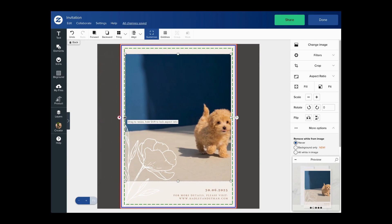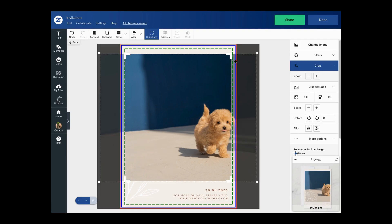Now once the shape has been set, I can enter the new crop mode by double-clicking the image, or by clicking the button here on the sidebar.